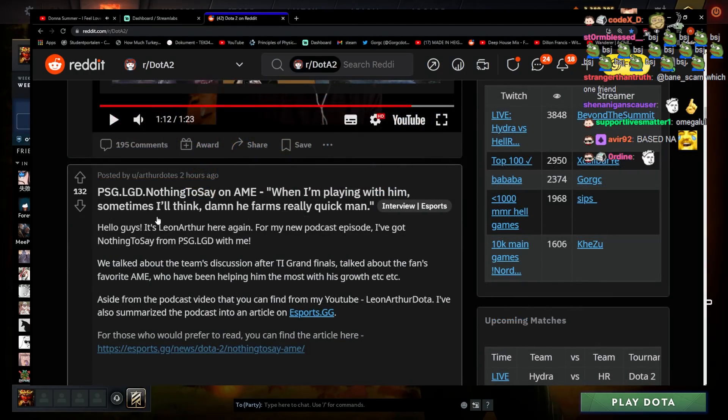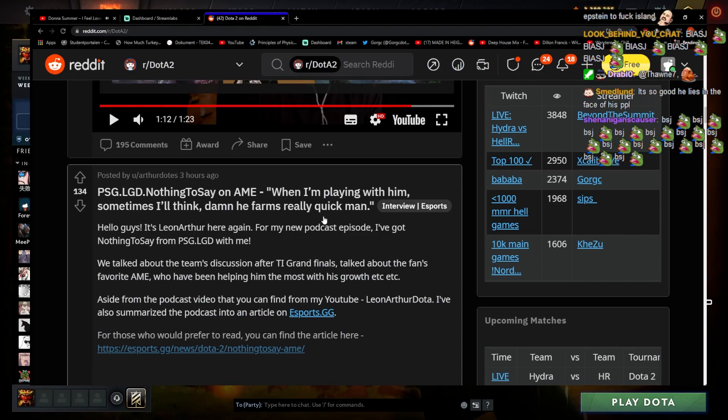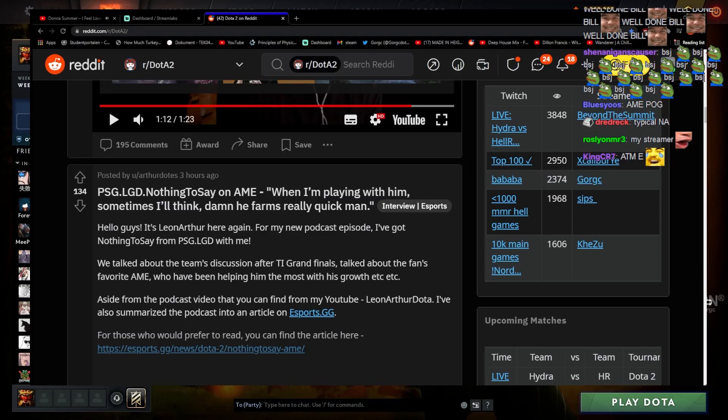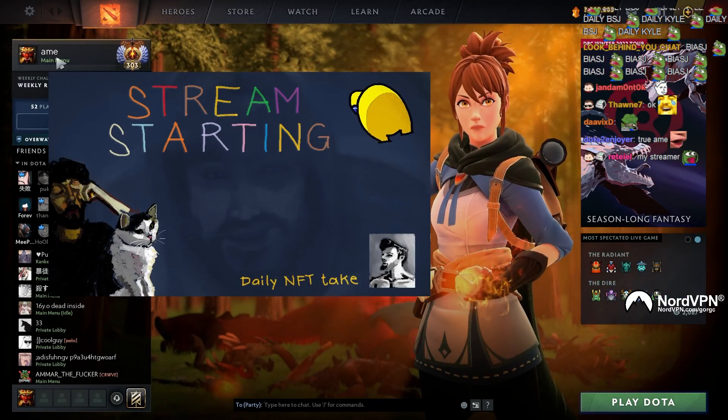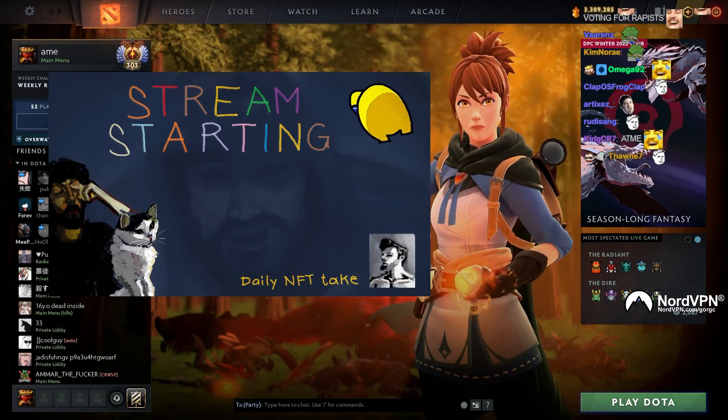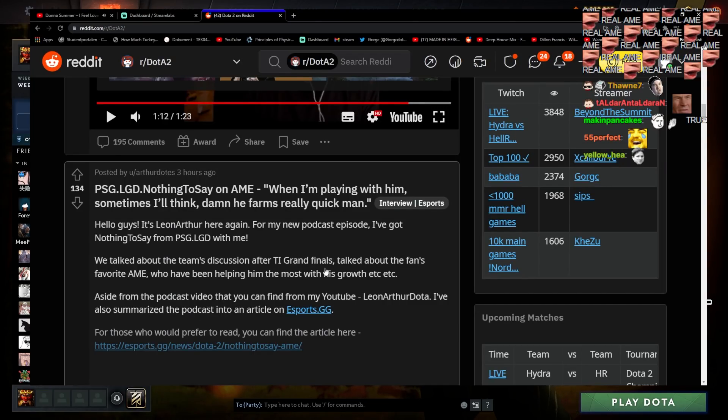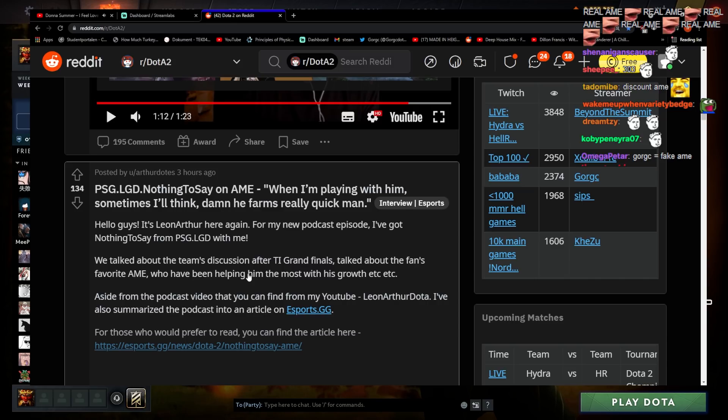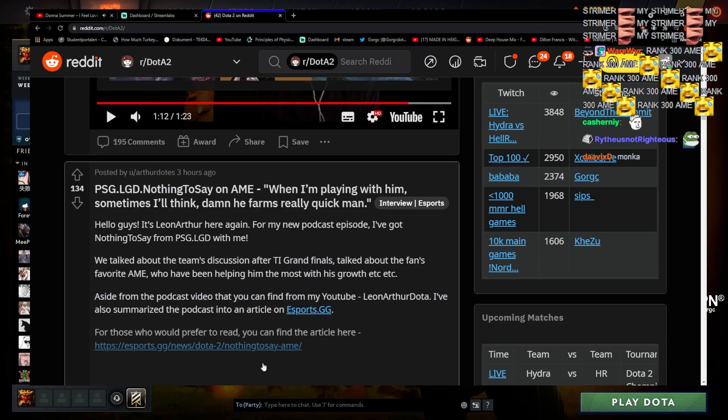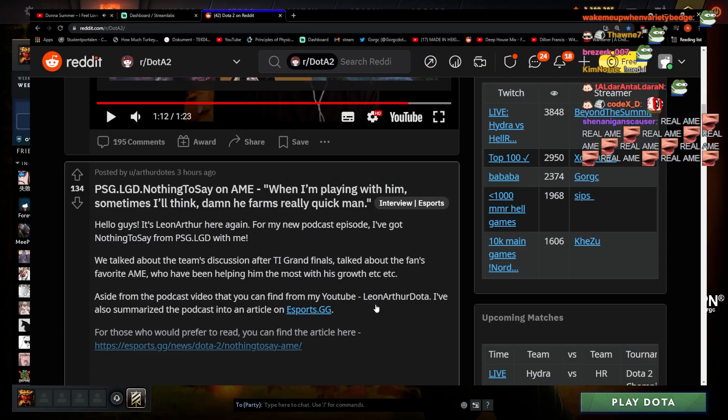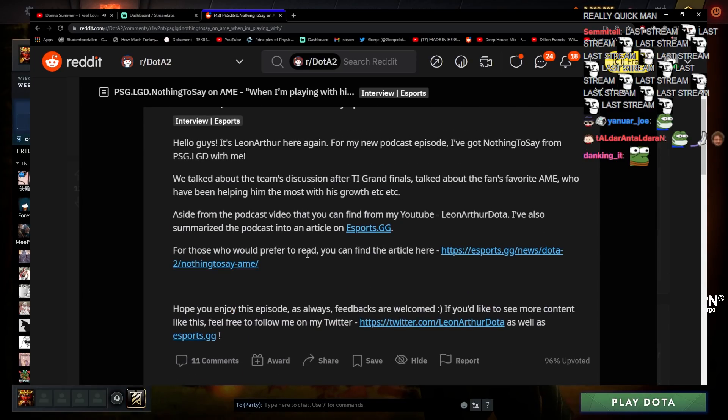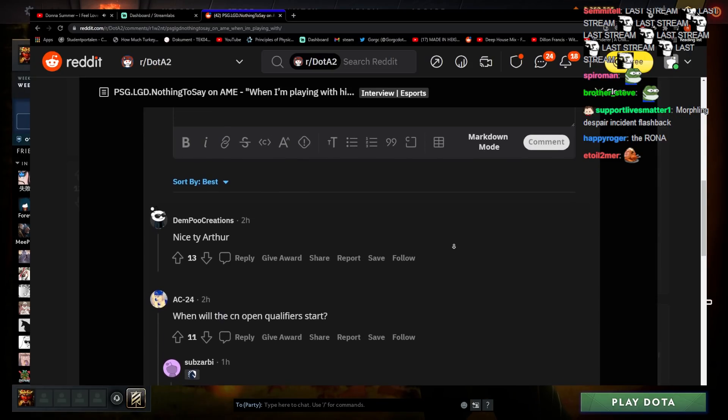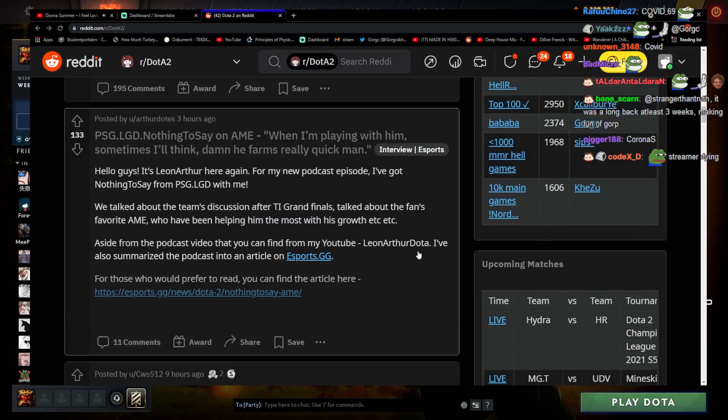No dislikes, I know right. BSJ said on Ame: 'When I'm playing with him sometimes I'll think damn he farms really quick man.' That's true, he's talking about me chat, he's actually talking about me. Sometimes it's confusing him with the real Ame but he's actually talking about me. That's what you guys think when you see me right? Damn. We talked about the team discussion after TI Grand Finals, talked about the fans' favorite Ame. Oh it's just a quote, I got baited.